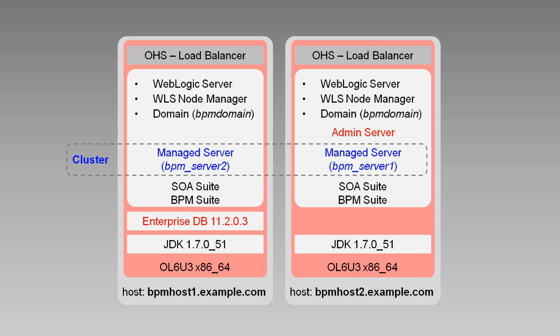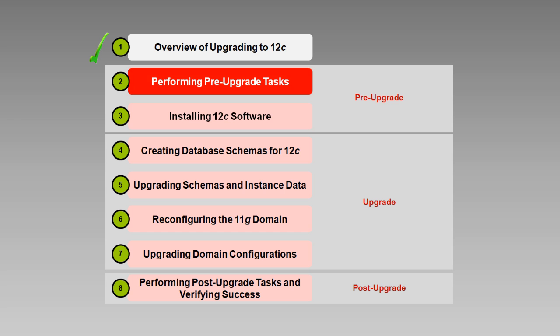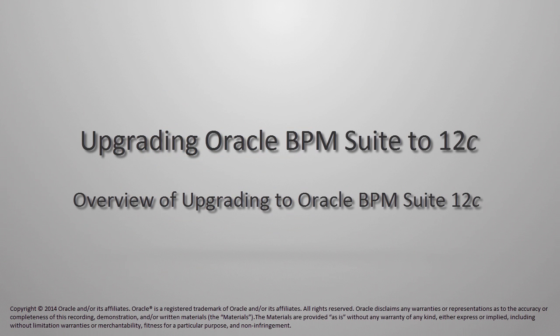That concludes this overview of upgrading to 12C. You are now ready to proceed to the next video in the series, where you'll learn about pre-upgrade tasks. I'm Rosie Piller, thanks for watching, and I'll see you in the next video.